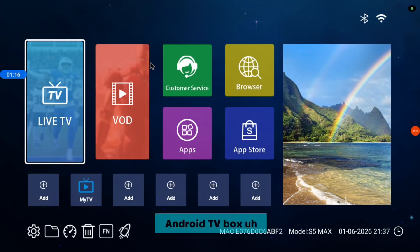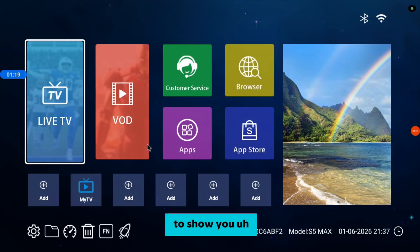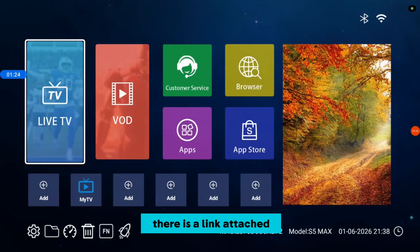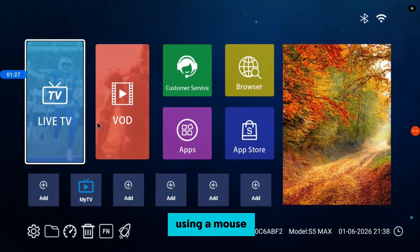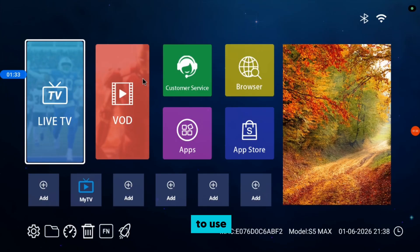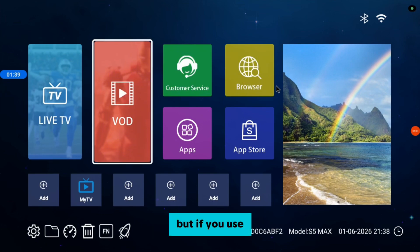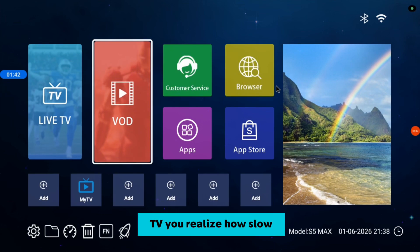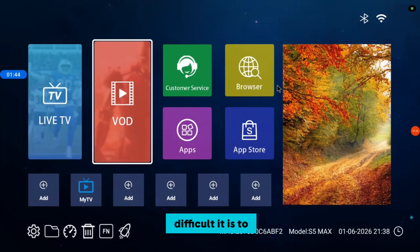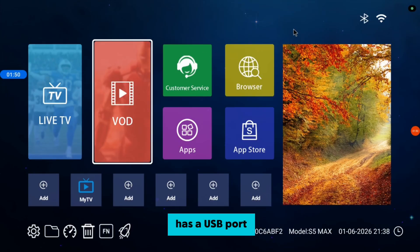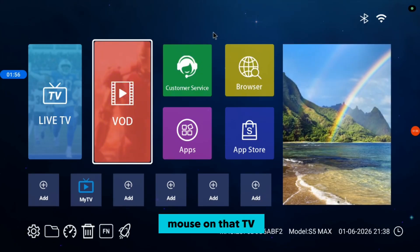For this video, I am using my Android TV Box to show you. It is called Sting TV Box — you can check the description, there is a link attached. I am also using a USB cable mouse to navigate through the box instead of my remote, because using a remote on Android TV can be slow and difficult to navigate. If your TV Box has a USB port, you should be able to use a USB cable mouse as well.